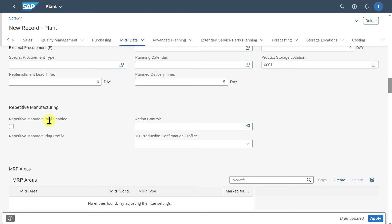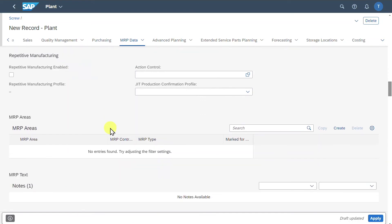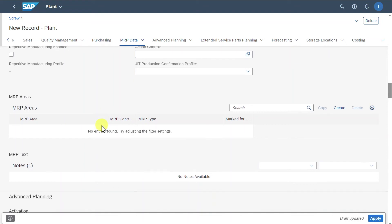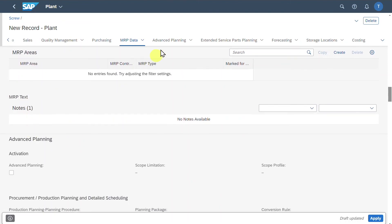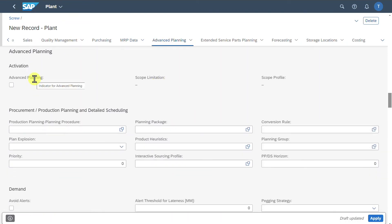Repetitive manufacturing is a production method designed for manufacturing high volumes of a product where the production process is continuous or occurs in repetitive patterns. We have MRP areas, used in materials requirement planning to manage and control material planning and inventory within a specific area of our plant. We can insert MRP texts, and then we come to the advanced planning section where we could enable advanced planning.